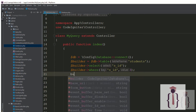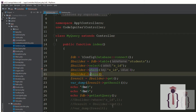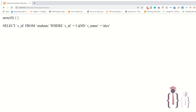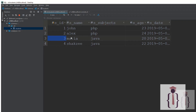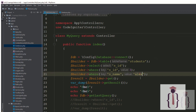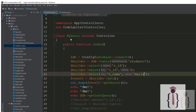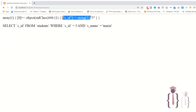Now if you use another WHERE method here and you say WHERE s_name = 'Alex', what happens? It will add AND and then the value. Make sure the result is zero because we have three records and at record three we don't have Alex — it's Maria. So if I say WHERE Maria, go to the page and refresh, it will give you one record. Make sure we are just fetching a single column, that's why it's giving you a single column.